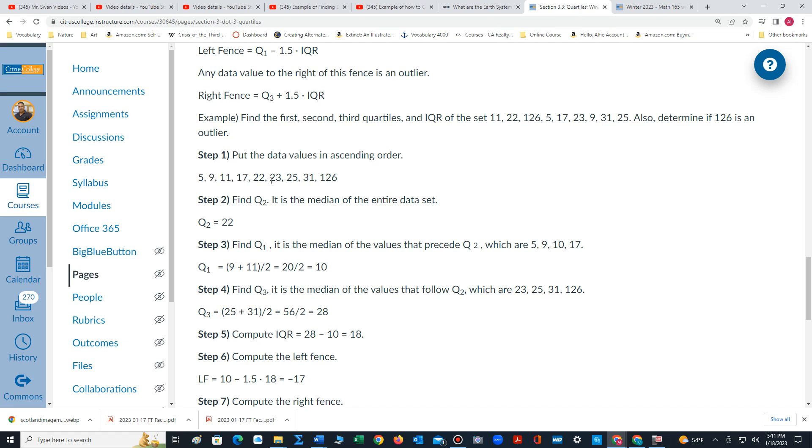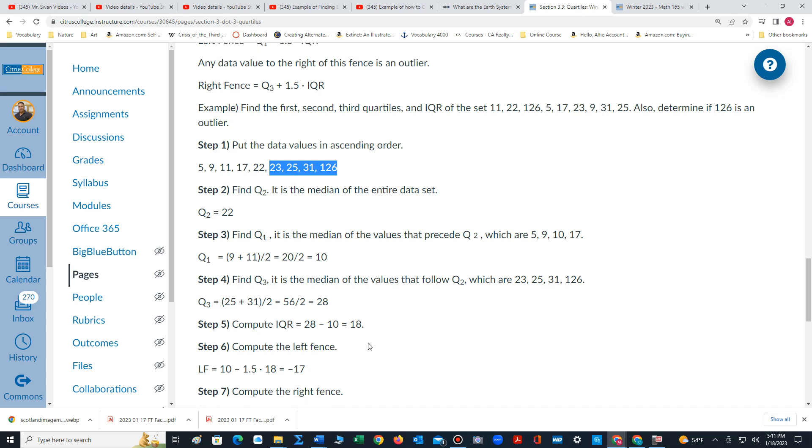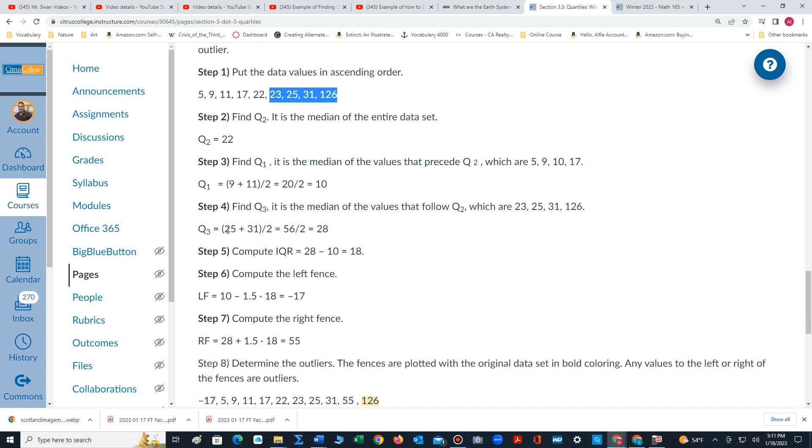Quartile 3 is found by looking at the values that follow quartile 2. We have to find the midpoint of the two middle values. 25 and 31 is 56, divided by 2 is 28.